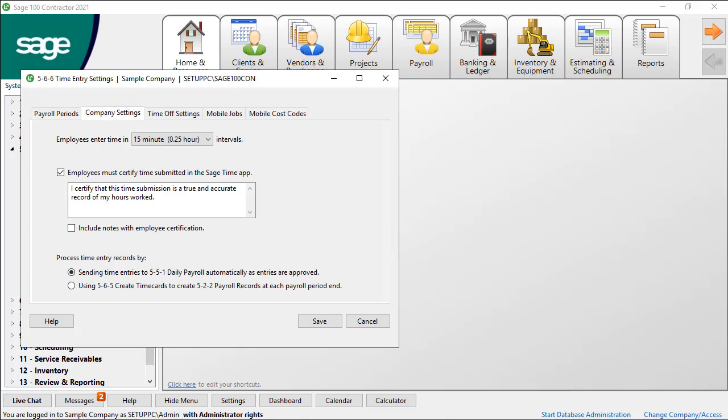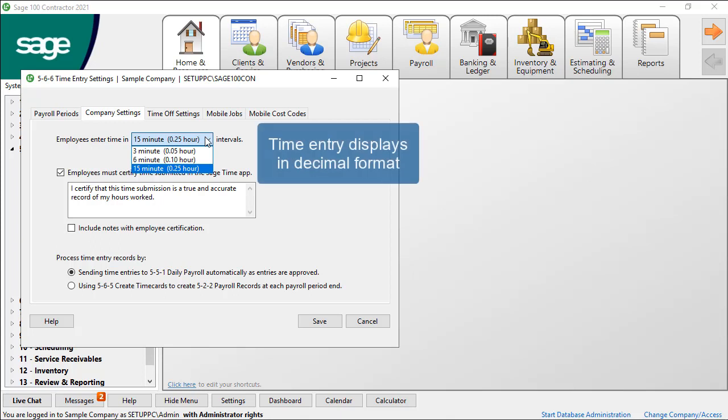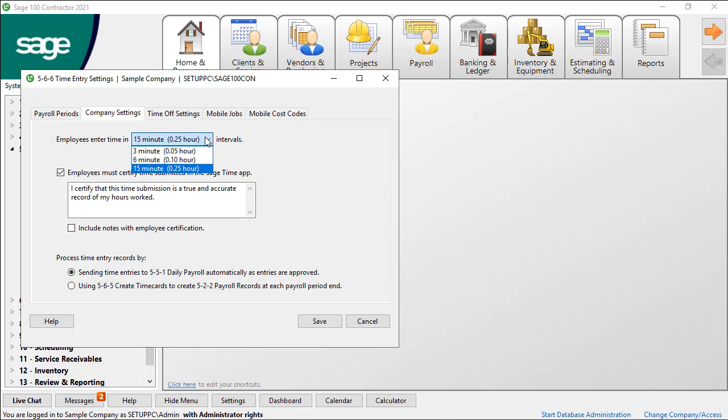On the Company Settings tab, choose the interval for time entry. The options include 15 minute, 6 minute, and 3 minute intervals. Notice the decimal version to the right in parentheses: quarter hour, tenth of an hour, and twentieth of an hour. The time entry displays in decimal format. Choose the option that most closely matches the way your company accounts for time.